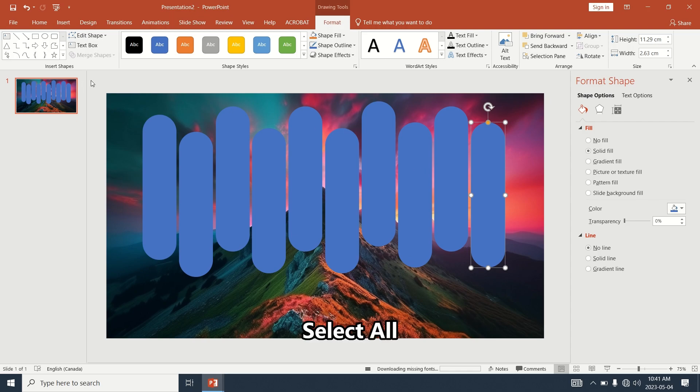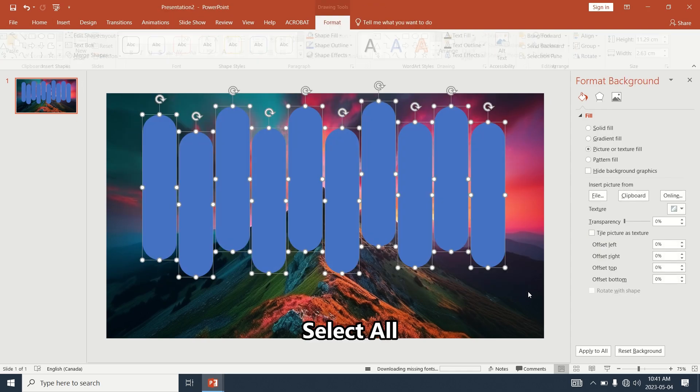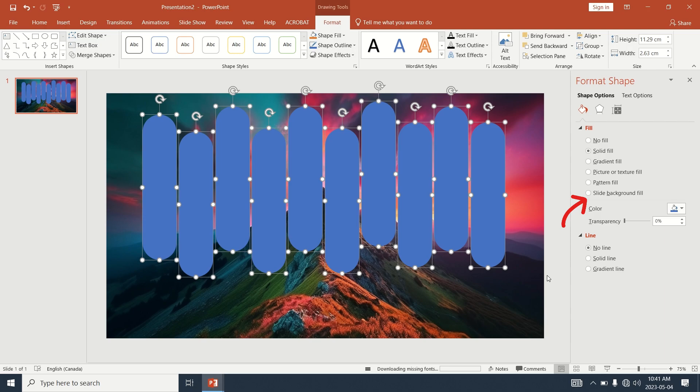Select all the rounded rectangles and choose Slide Background Fill on the right.